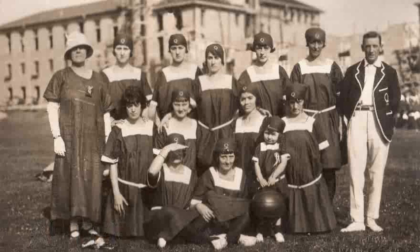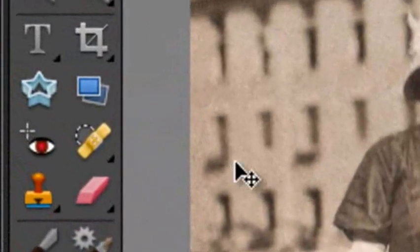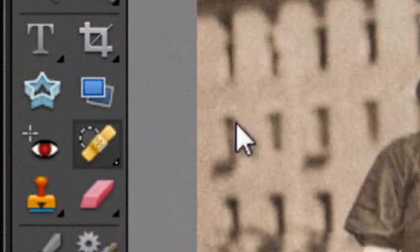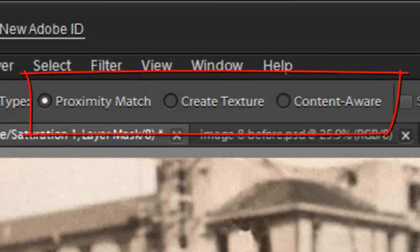But perhaps you haven't realized, but in Photoshop Elements 9, when we go to the Spot Healing Brush, we now have three different types of Spot Healing Brush that we can work with.